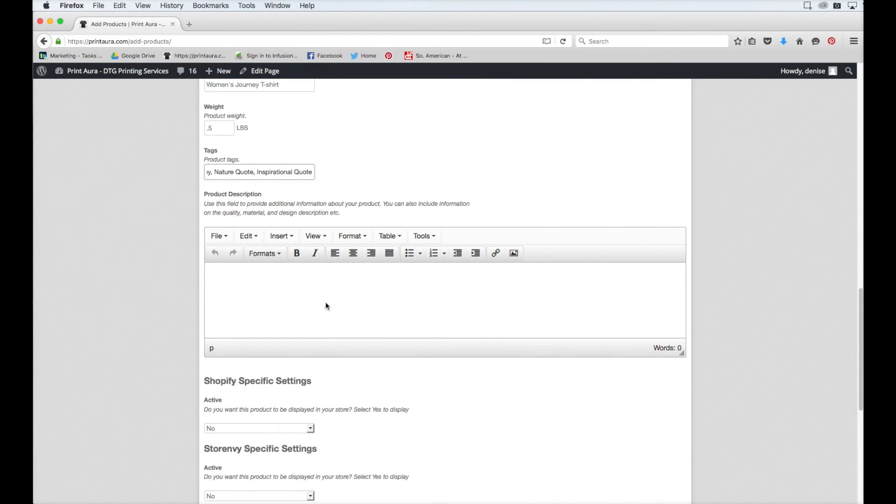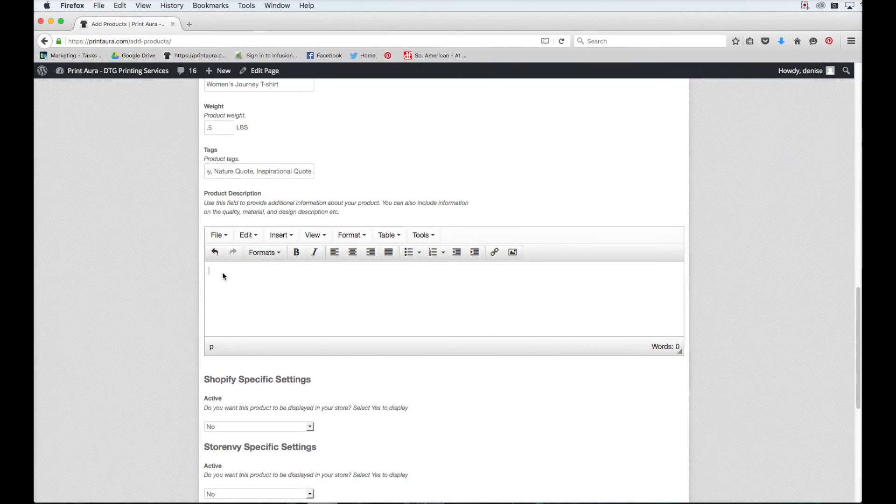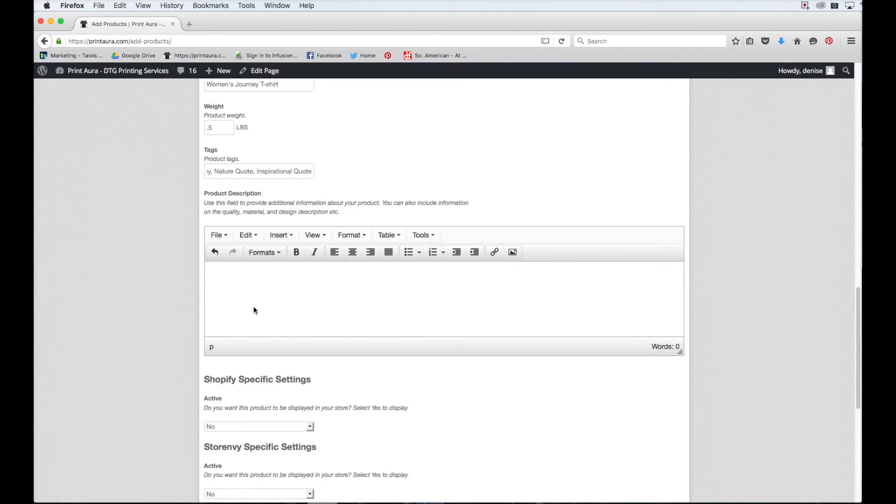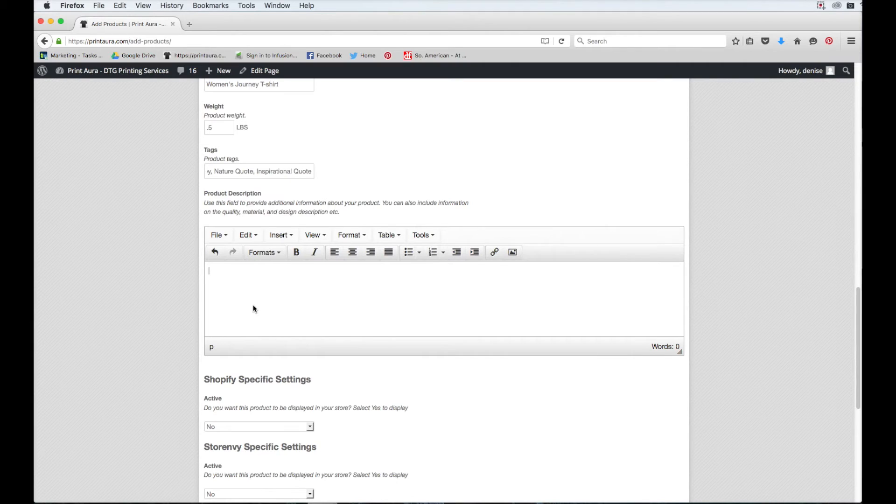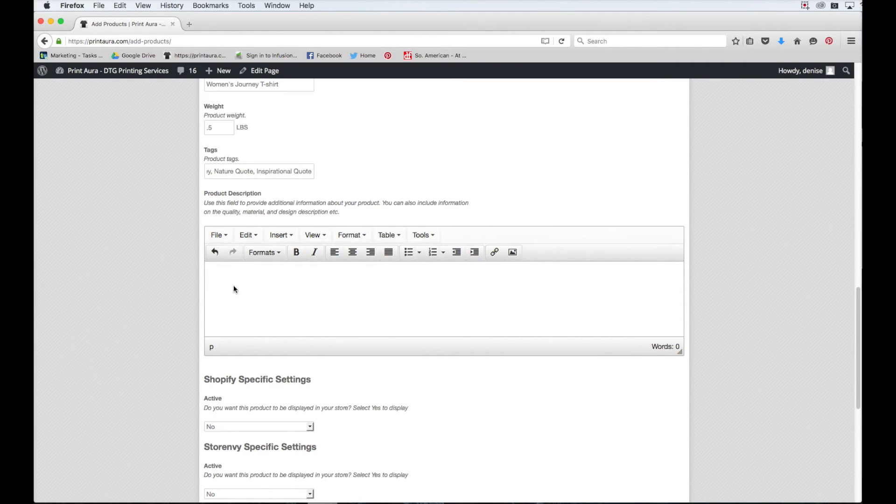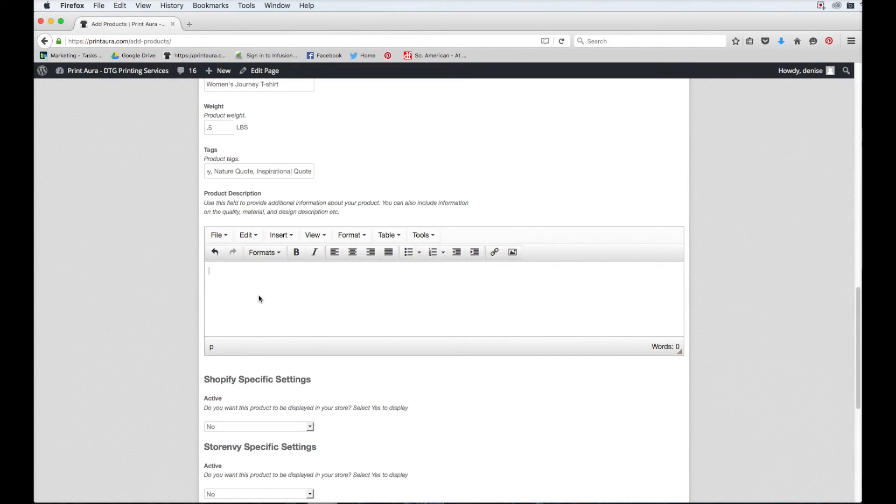The next thing you need to do is fill out your product description. The description you insert here will show up in your Shopify store. This is a really great opportunity for you to really sell your items. So take a while and really think about what you want to say here. For the purposes of this video, I'm just going to leave it blank for the moment.